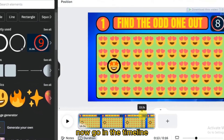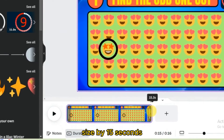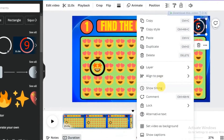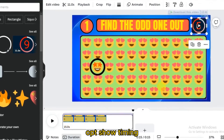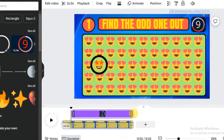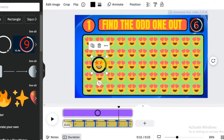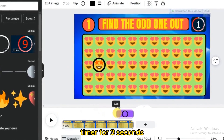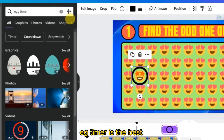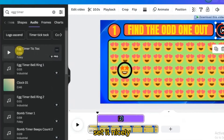Go to the timeline and decrease the slide duration to 15 seconds. Right-click on the timer, select 'show timing,' and set the timer for 10 seconds. Click on the ring circle — it should appear after the end of the clock timer for 3 seconds. For sound effects, 'egg timer' is the best for the timer; set it up nicely.